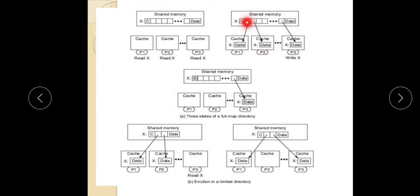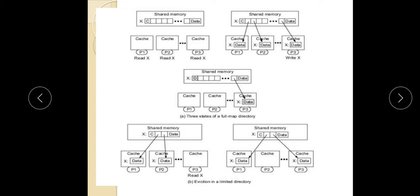If you have a pointer, it will create overhead. In the limited directory, the pointer is not depending upon the number of processors — the number of pointers is fixed. So we are deciding and fixing the number of pointers independently of the processor count.